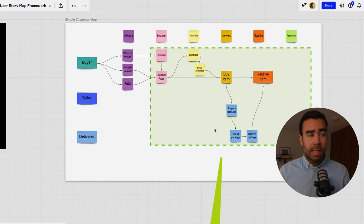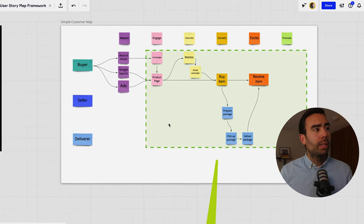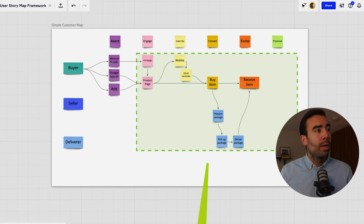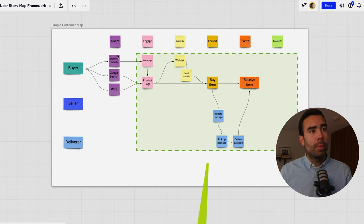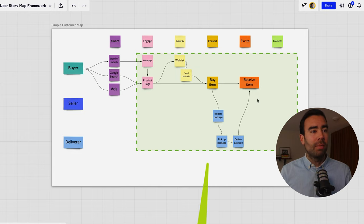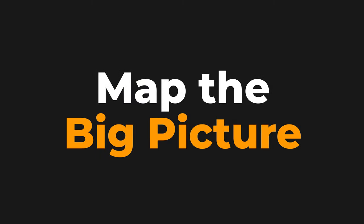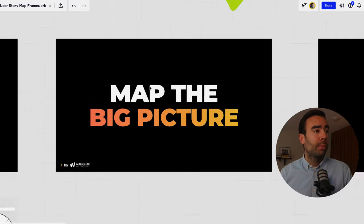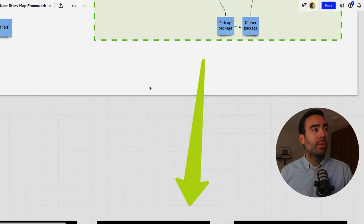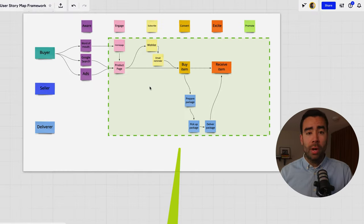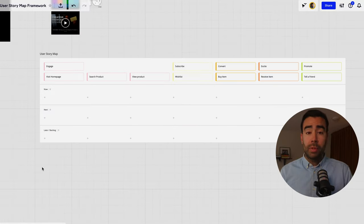In the example of our customer journey we have made use of an online marketplace where we listed out how people became aware and how they in the end hopefully become raving fans so we're going to use this as the frame of our problem and the next step is to map the big picture.